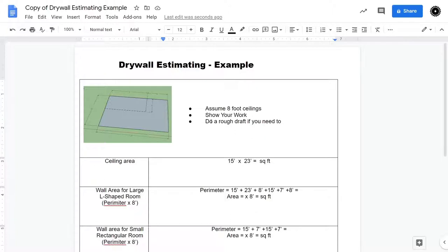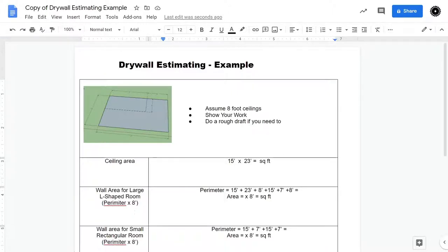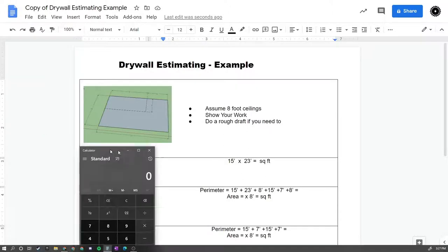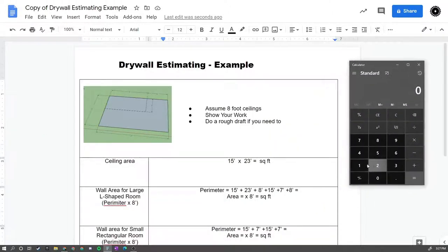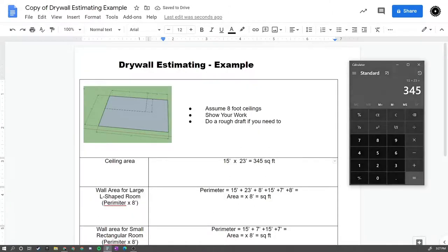Okay, I'm going to quickly run through how to estimate how much drywall that you're going to need in a particular project. So we have two rooms here, we have an L-shaped room and we have a rectangular room. If we wanted to estimate how much ceiling drywall we would need, we would basically just take the length times the width. In this case our room is 15 by 23, so we would just simply calculate the area. 15 times 23 is 345 square feet. So that's fairly straightforward just to calculate the area.